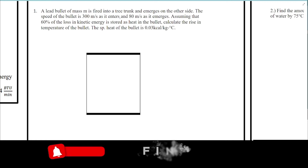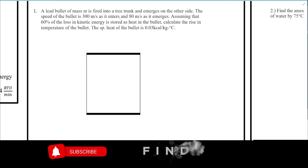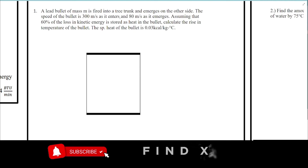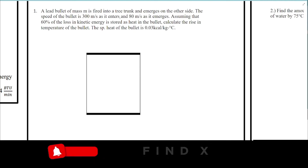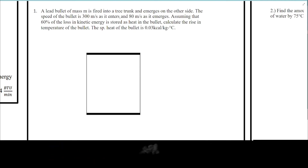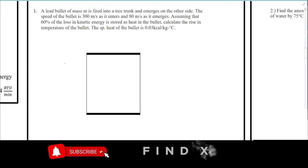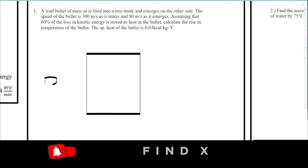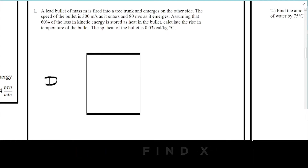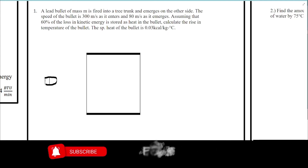We are asked to find the rise in temperature, so the change in temperature is what is required. Let's draw a simple diagram — here is the tree trunk, and the bullet goes through it.